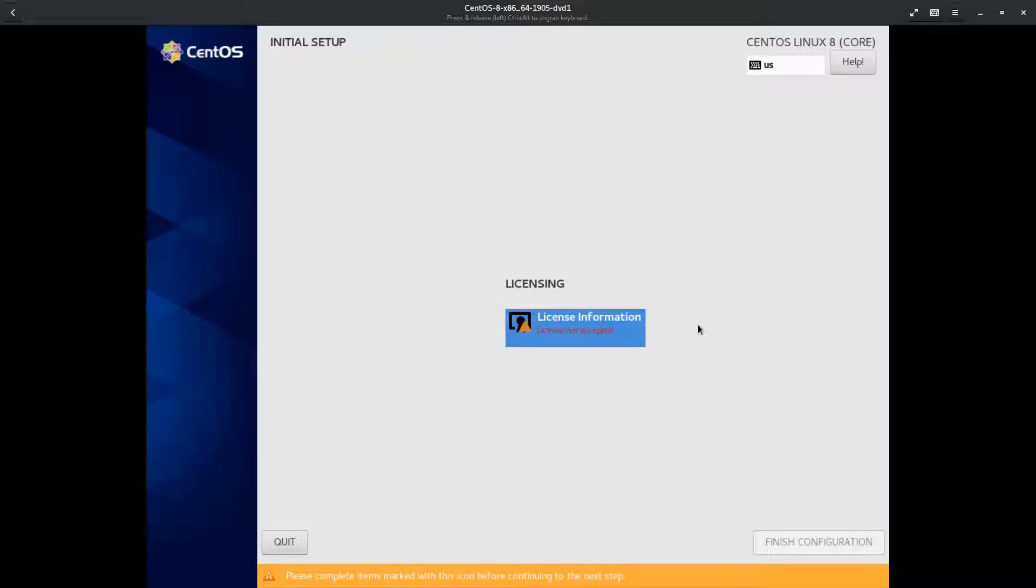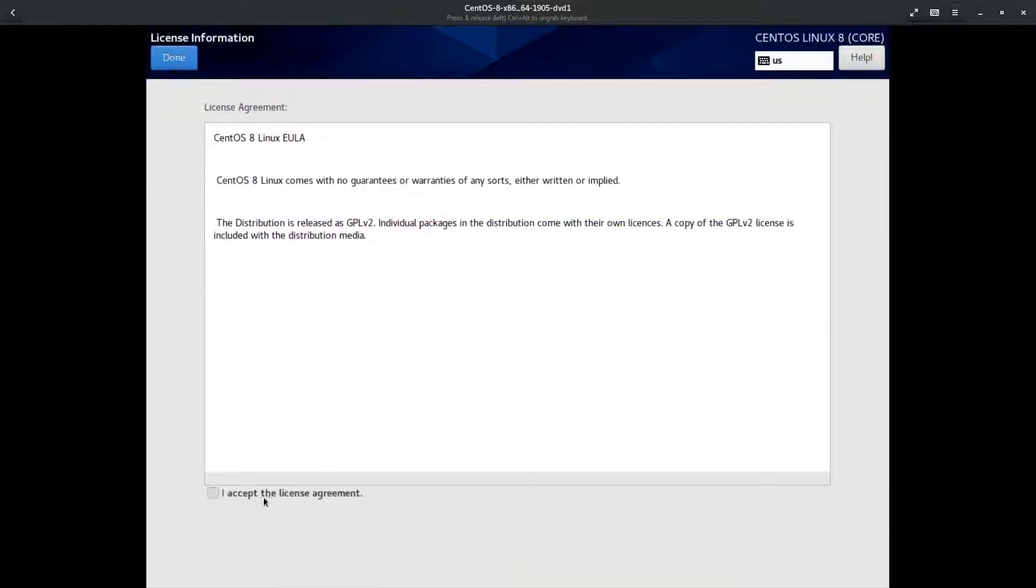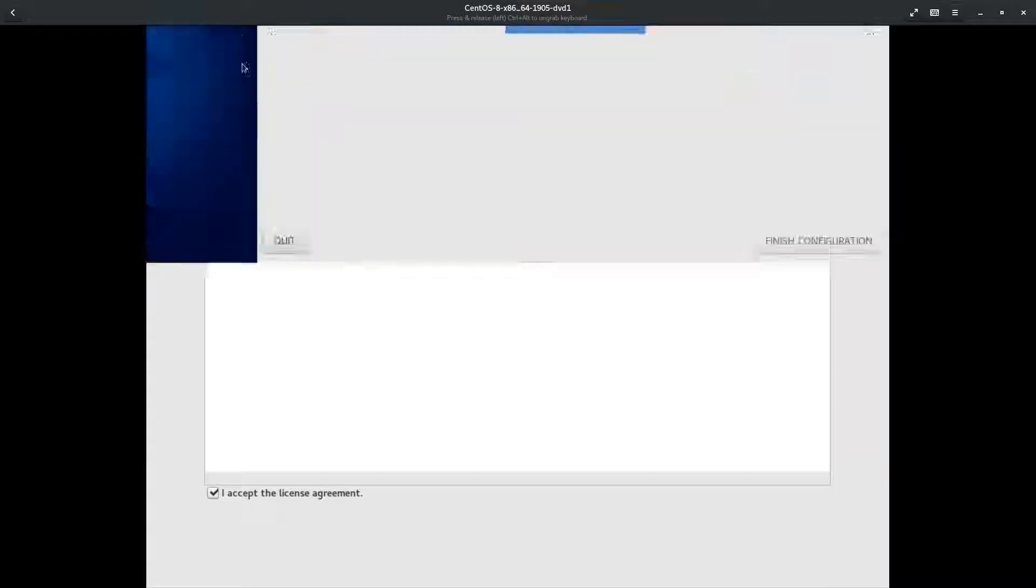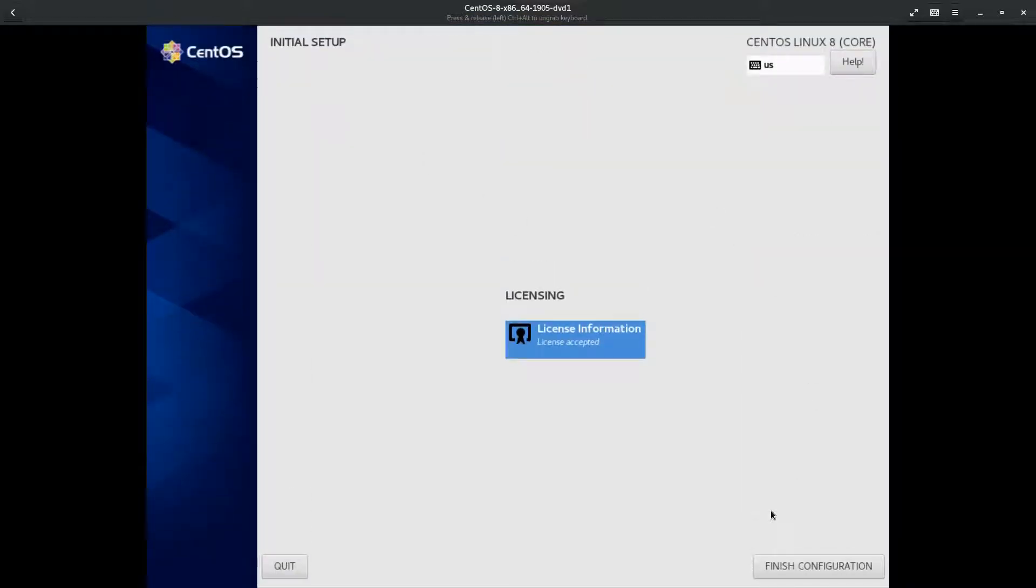So let's take a look at CentOS here and see what it has to offer. First things first, I just installed it in a VM, so we need to first accept the license terms. So let's go ahead and do that. And now we're going to hit finish configuration.